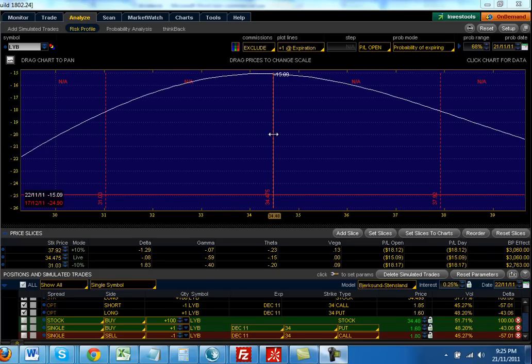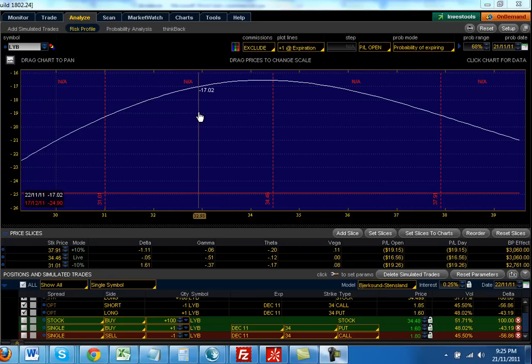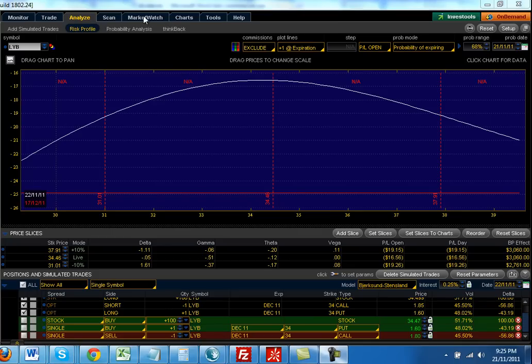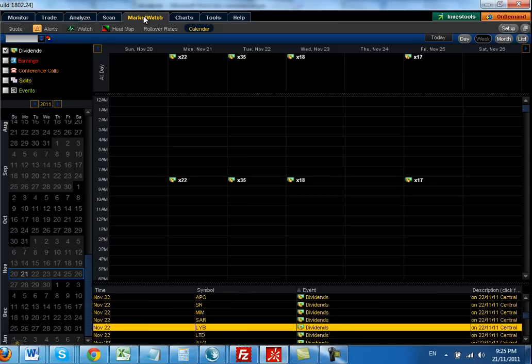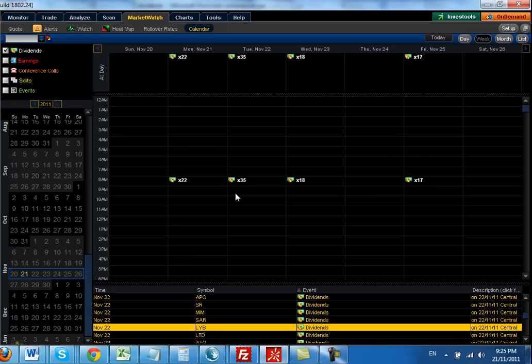I've been having a look. There's a concept called Dividend Arbitrage. From my basic research, I've been using Think or Swim. If you go to the Market Watch section and you go to the Calendar, I've clicked here on Dividends, so it shows me all the dividends coming up this week.